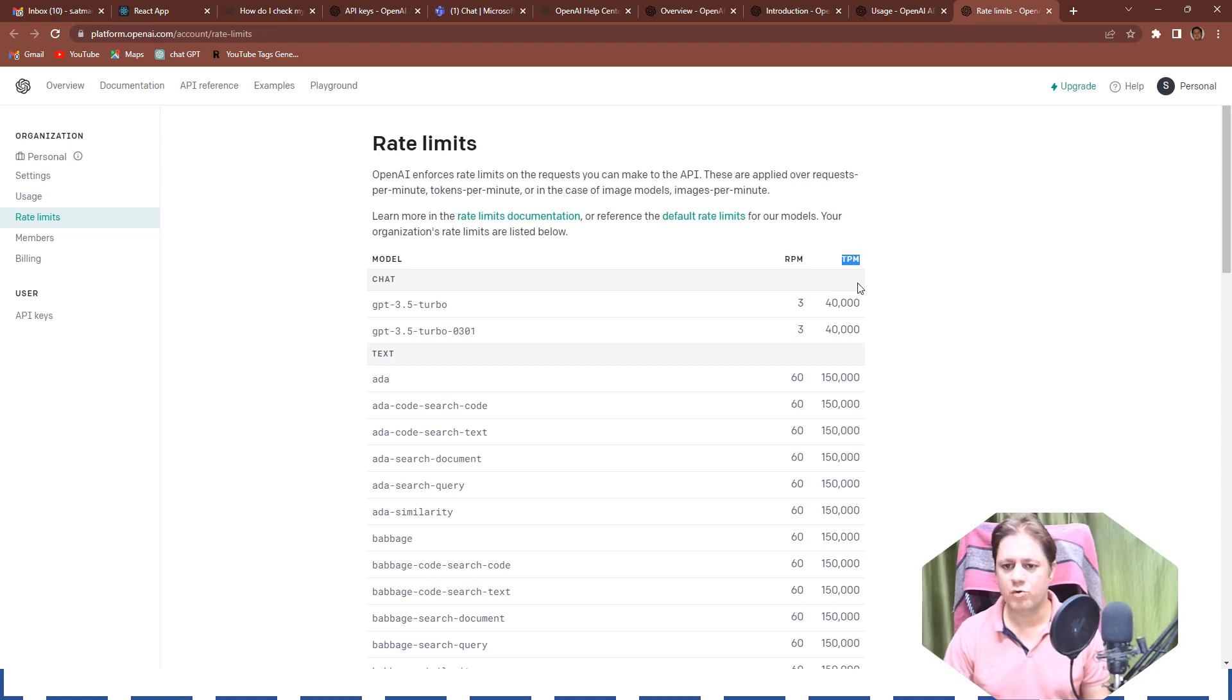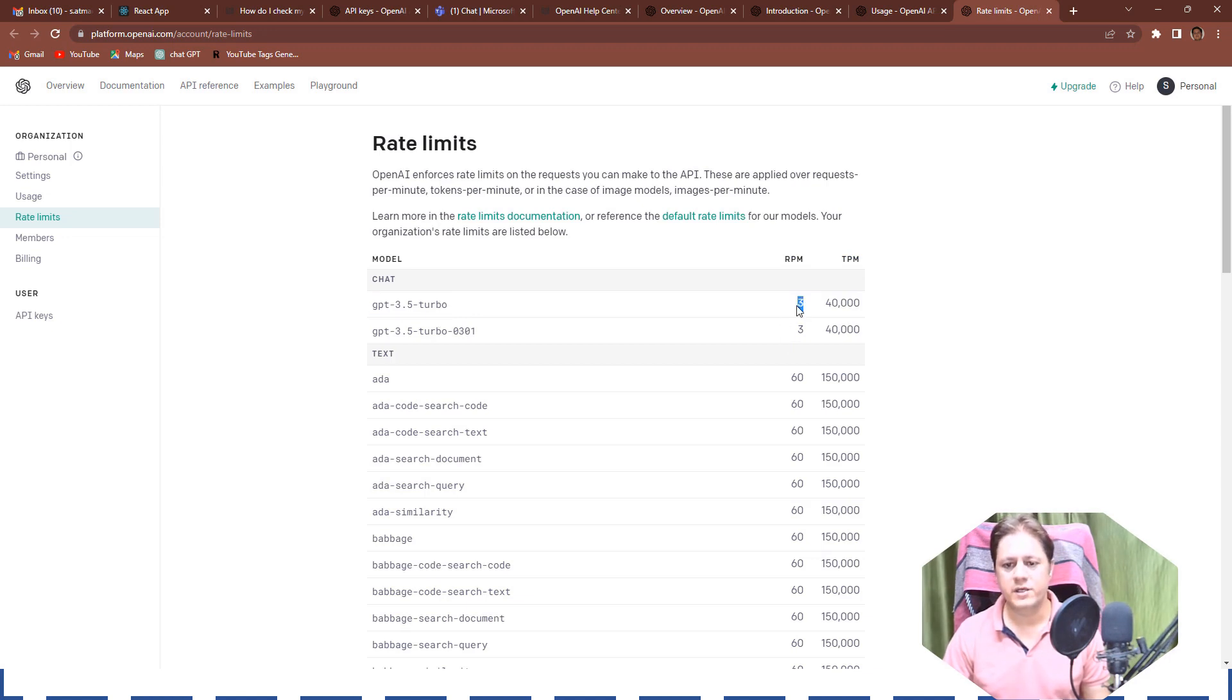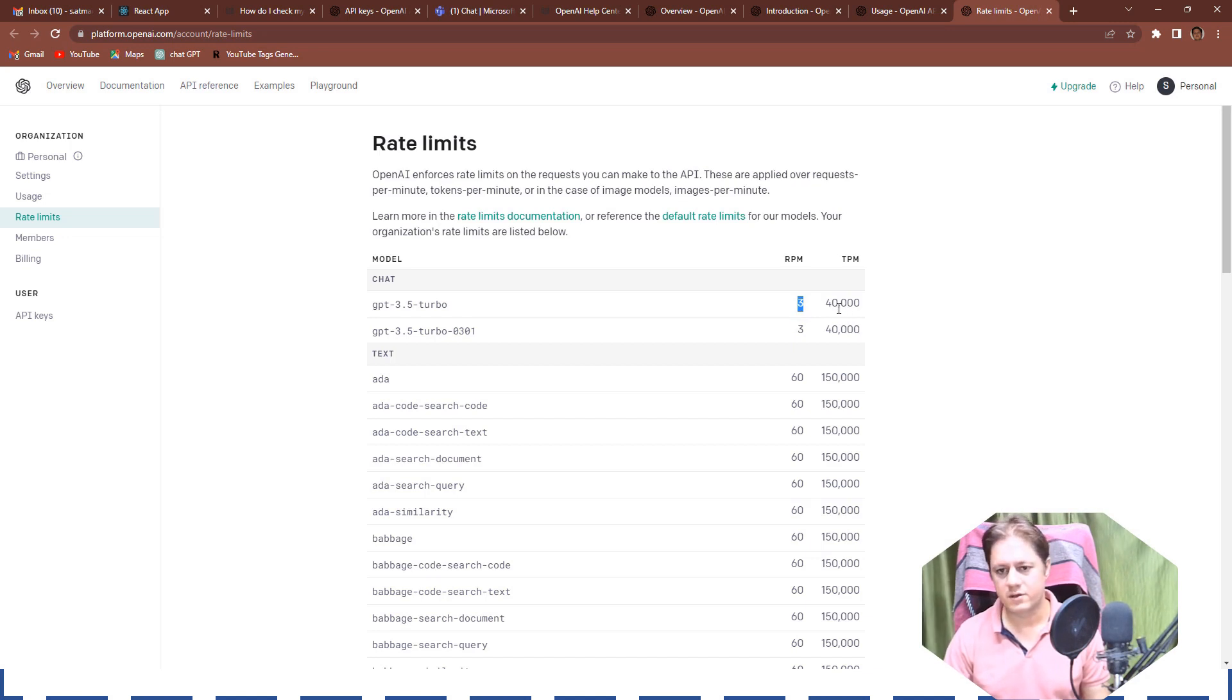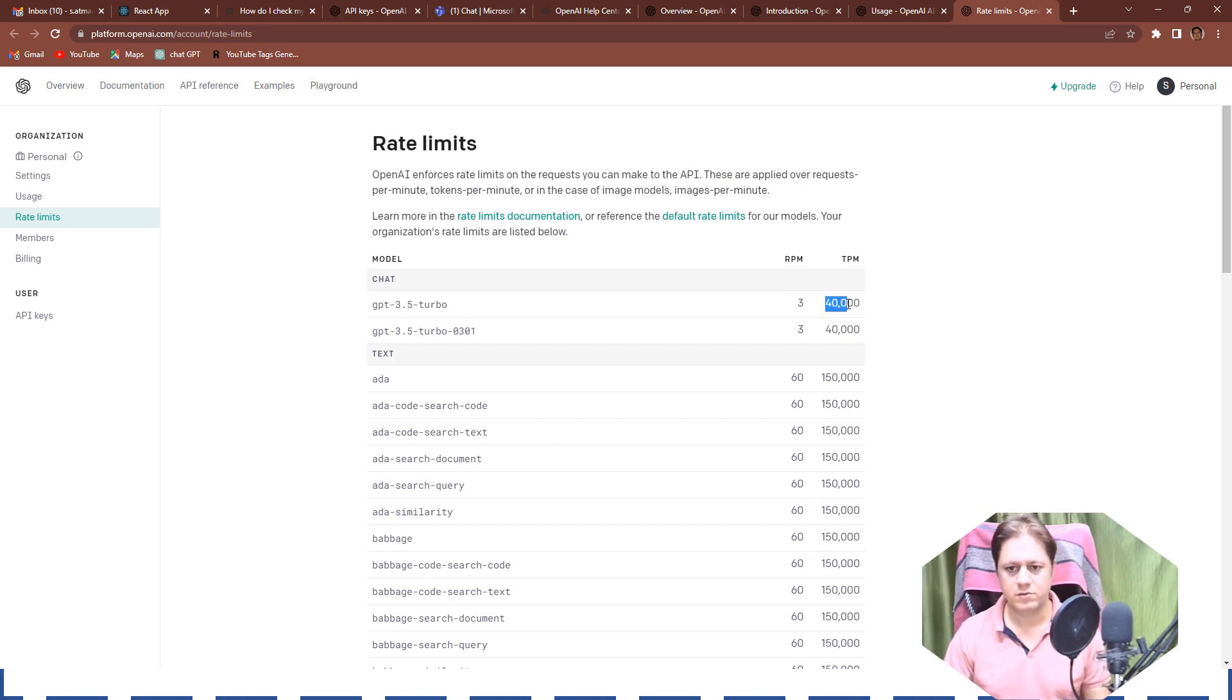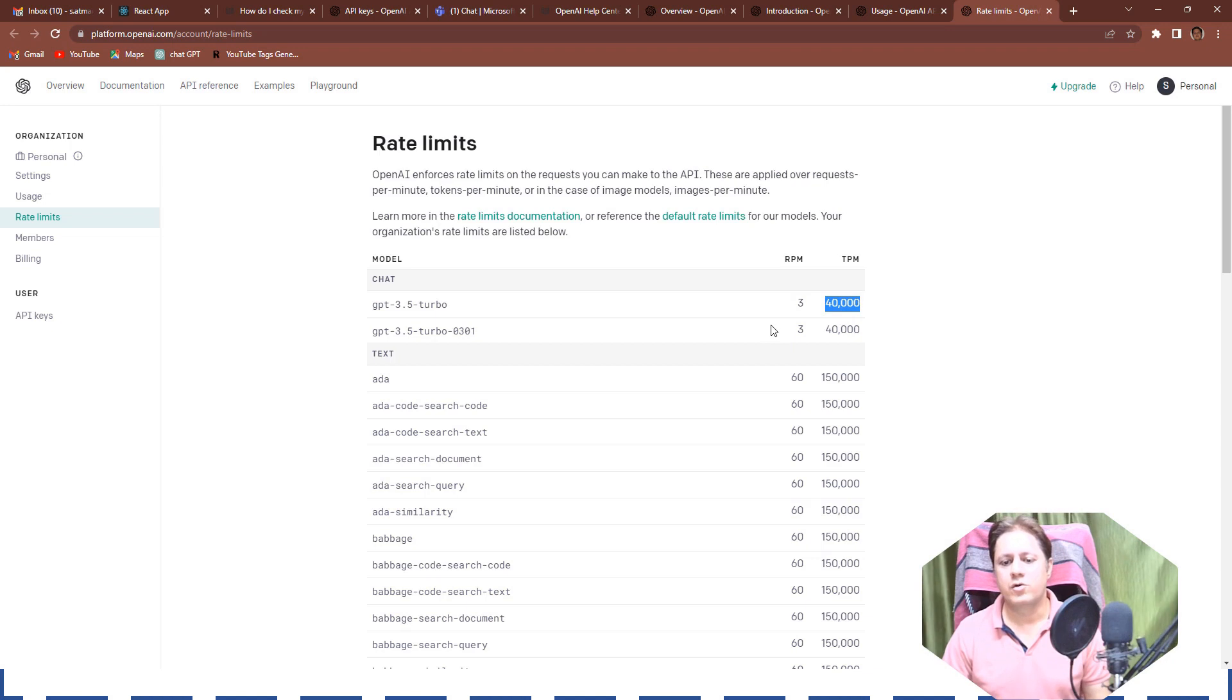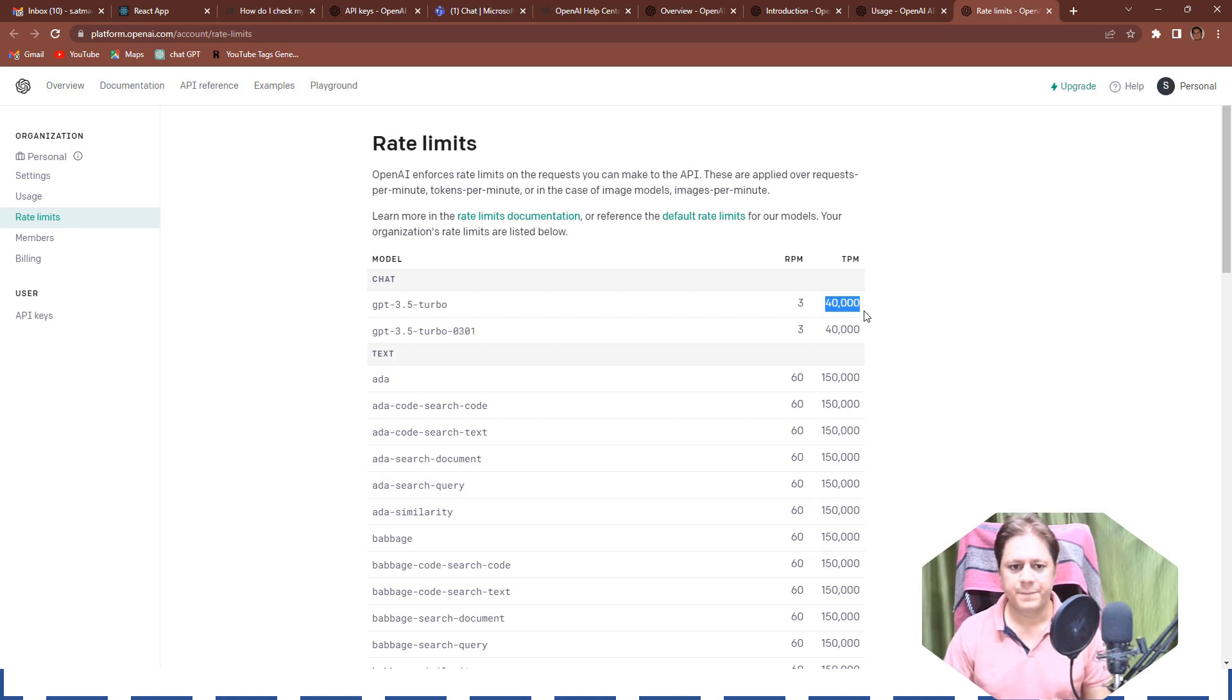So if we talk about GPT 3.5 turbo model, it will allow only three requests per minute. If you give the fourth request it will decline and it will not give response. In the second minute you can again shoot a request and get the response. So in one minute you can at the max consume 40,000 tokens including request and response both.